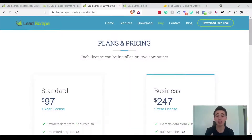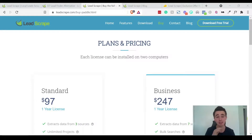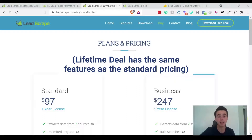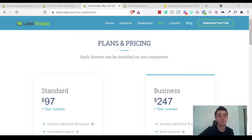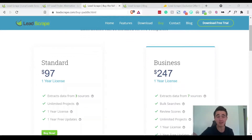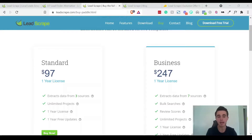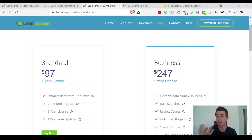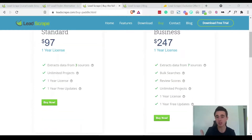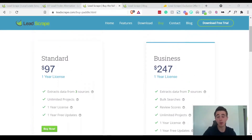This is the pricing for Lead Scrape. AppSumo have partnered with Lead Scrape and are running the lifetime deal for a one-time price of $49, which is an incredible deal. The standard pricing from Lead Scrape directly is $97 per year — that's valid on two licenses, gives you unlimited searches and unlimited results, and extracts data from three sources. The business plan is $247 per year and extracts data from seven sources. With the business plan you can also do bulk searches by state or country, and you get additional features like review scores and follower counts.